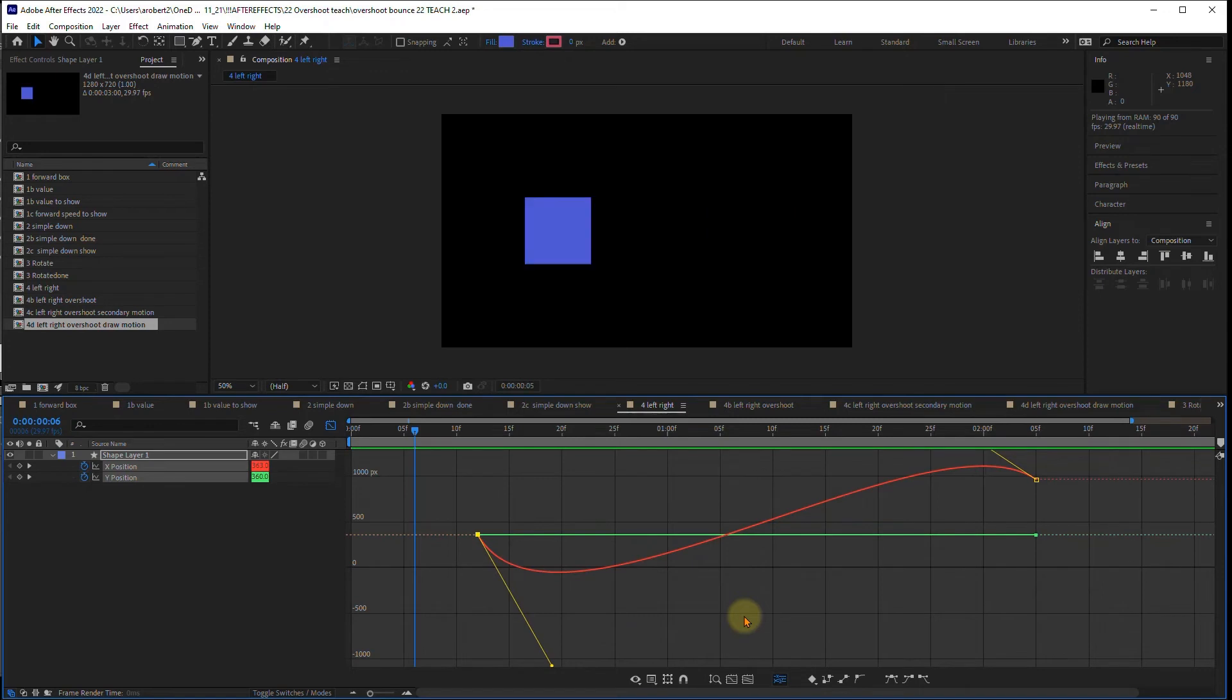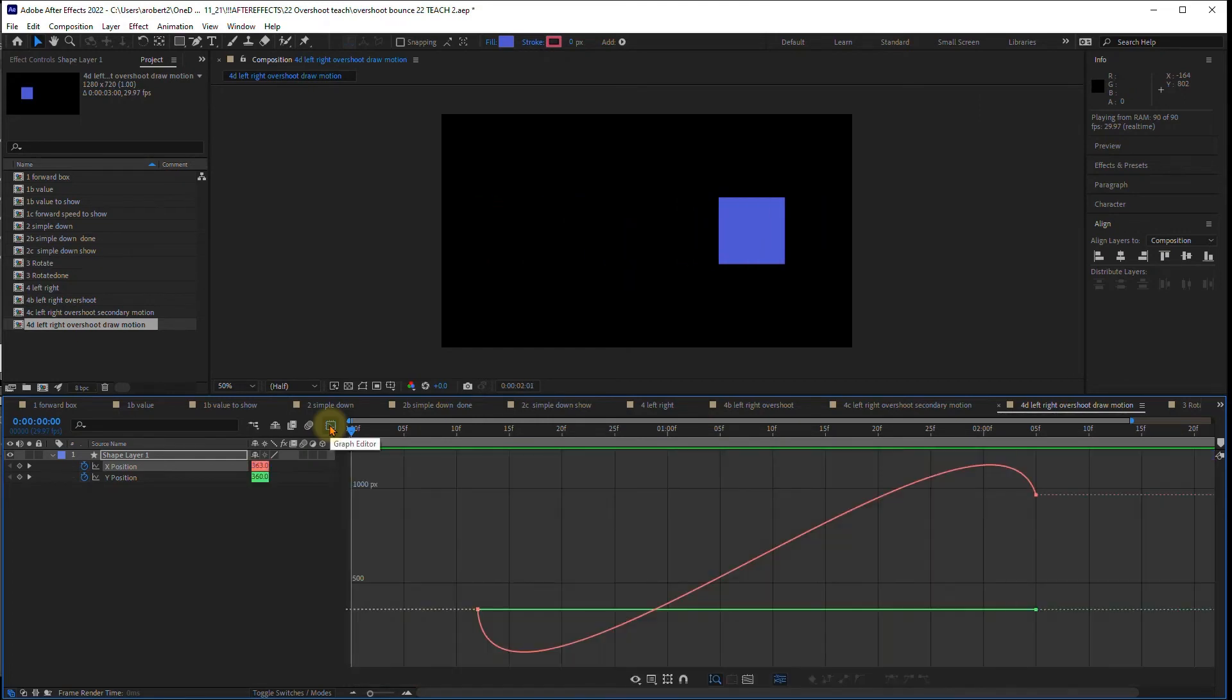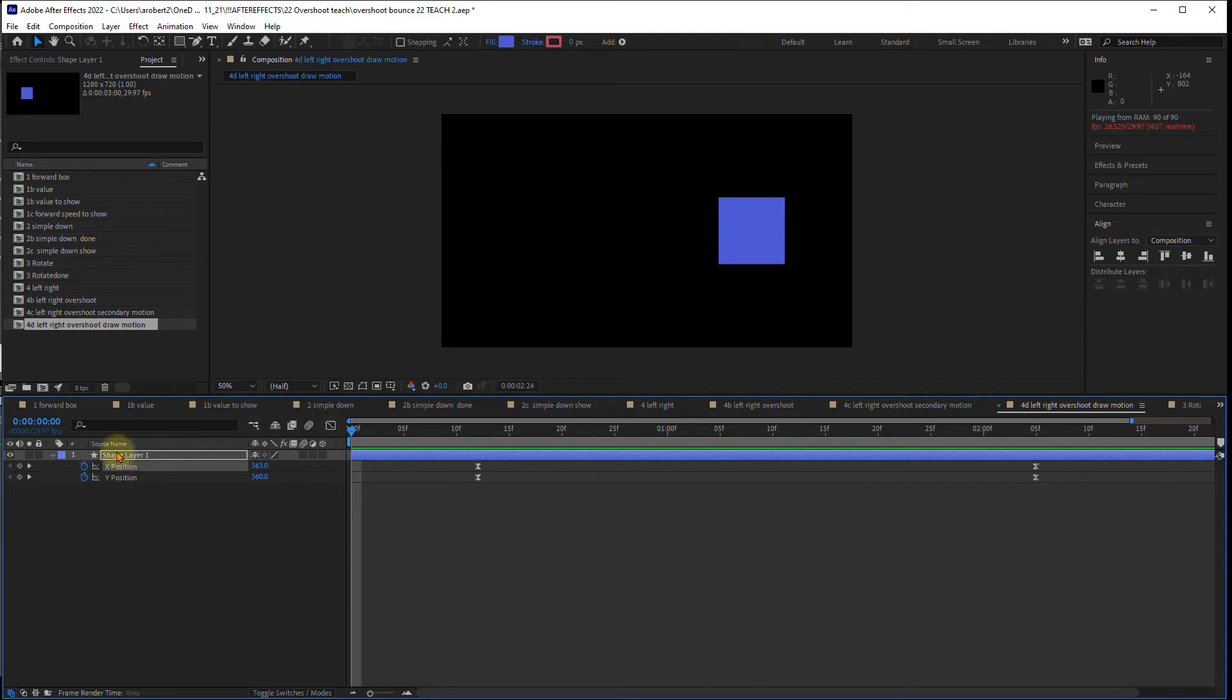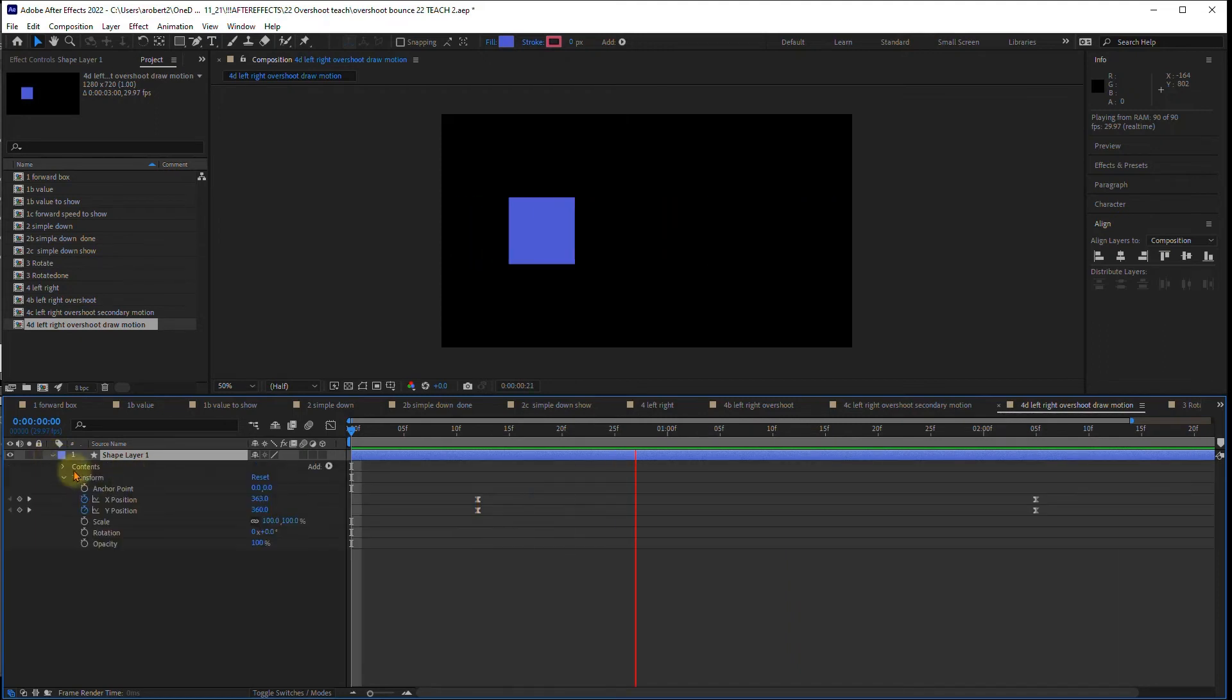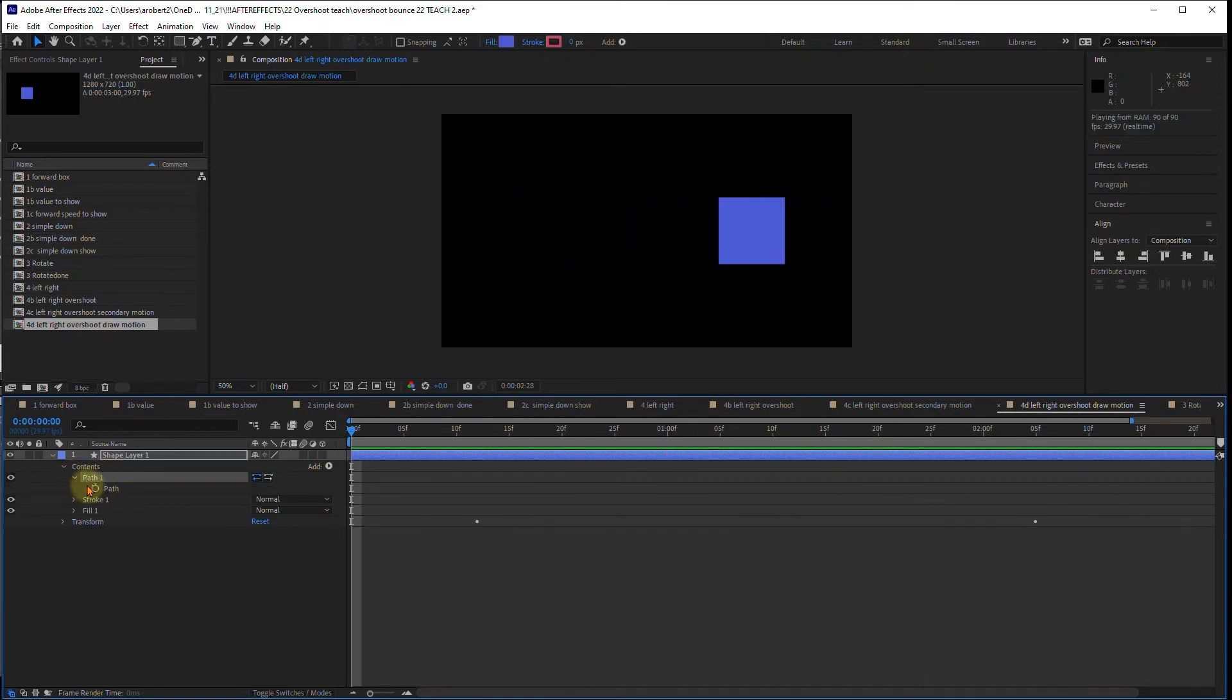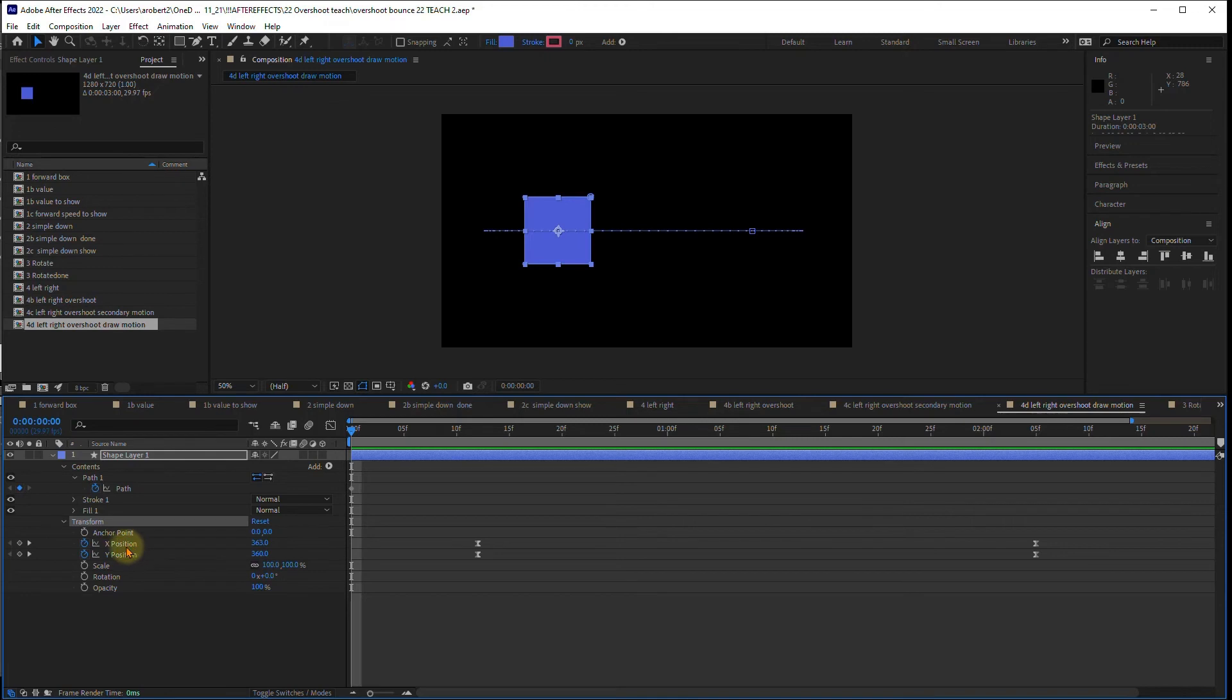And then we're going to add some secondary motion into this. We already have a pretty good S curve and we have some overshoot and anticipation. But we don't need to deal with our graph editor anymore. So go ahead and close that down. At this point, we're not going to be dealing with the position keyframe anymore. We need to deal with the path itself. So if you open this up, you will see there's contents and inside there is the path. This is the actual path that drew the square. So go all the way to the beginning and just go ahead and turn on the path keyframing so that it will set us a zero point. That's what it looks like when it's normal.